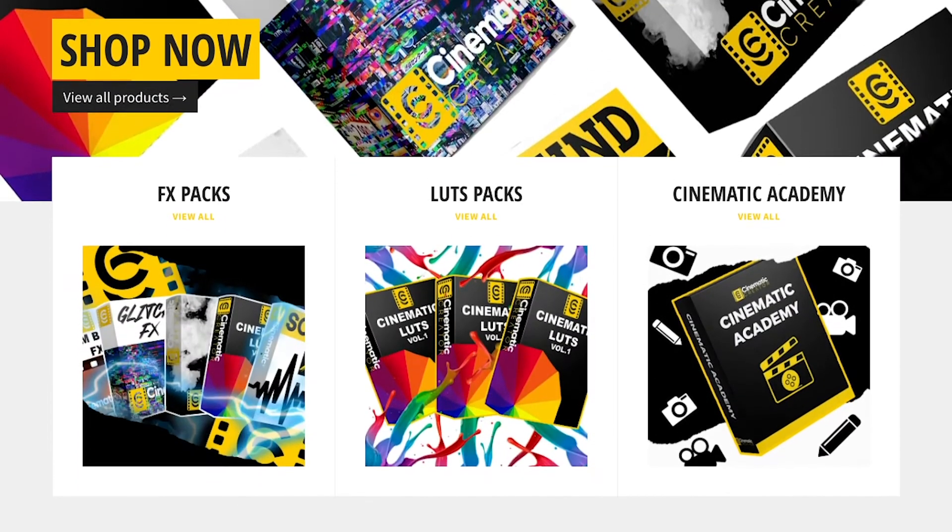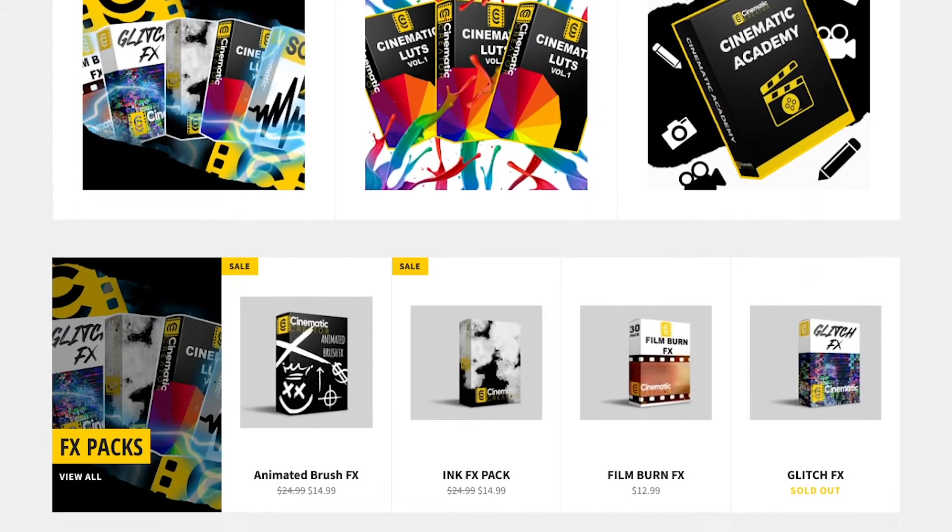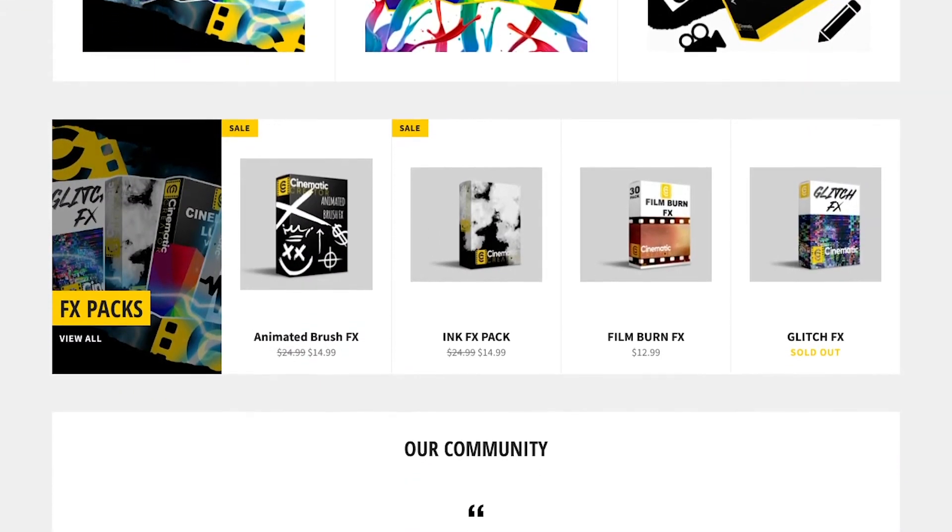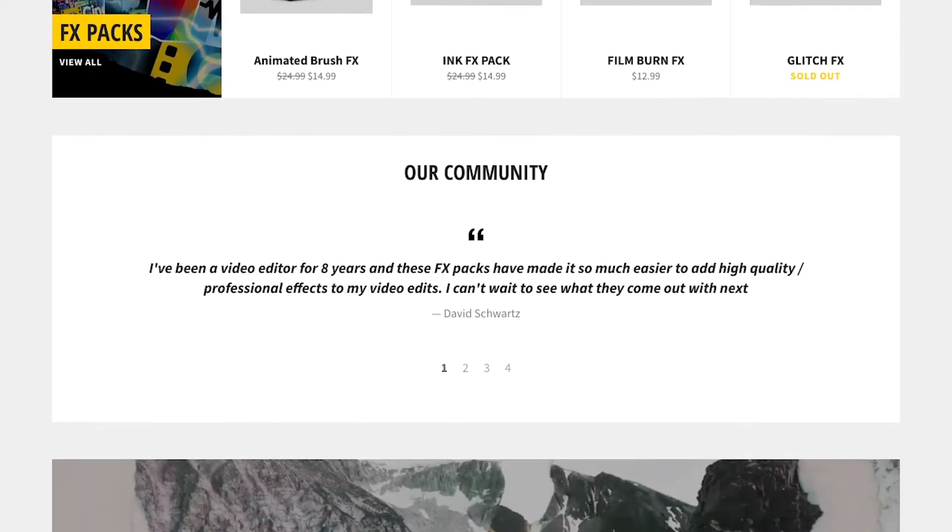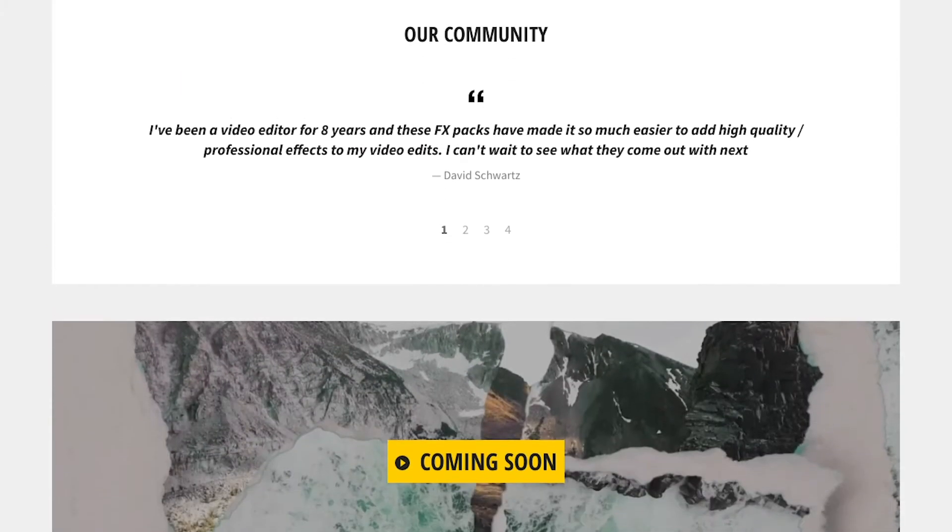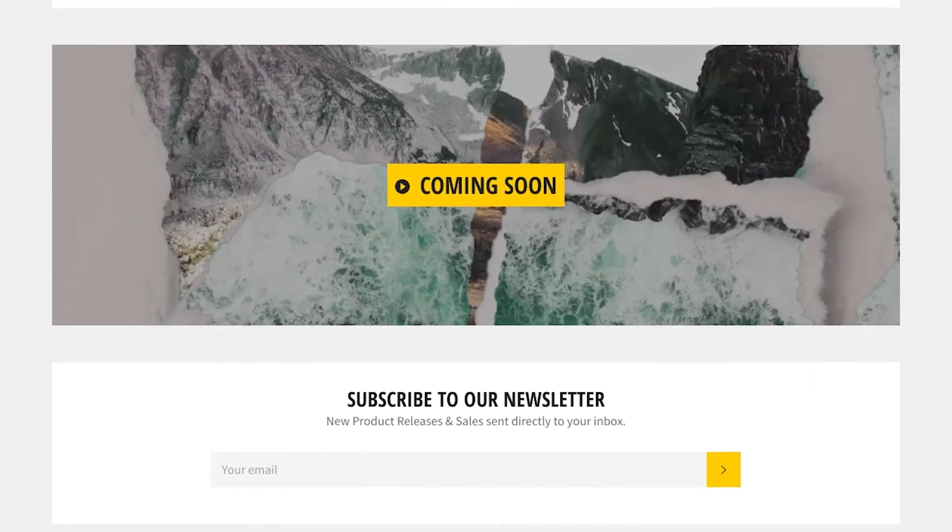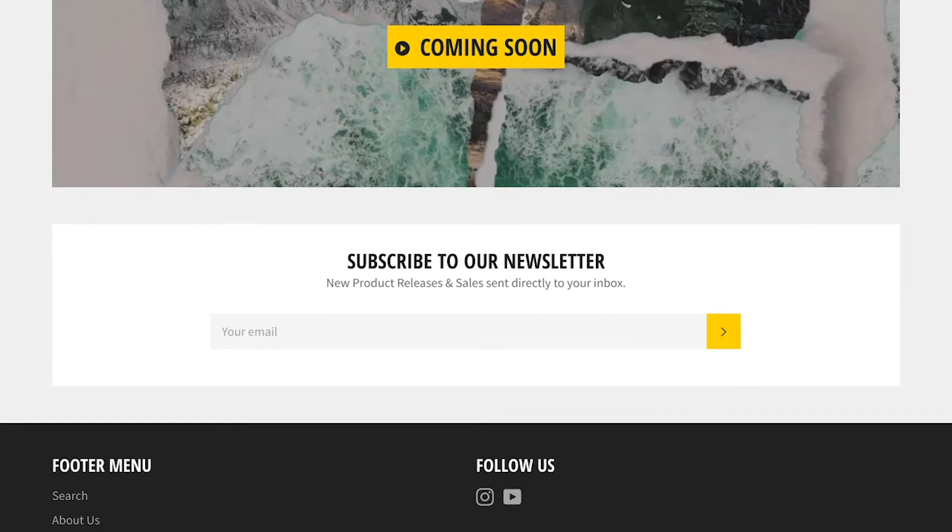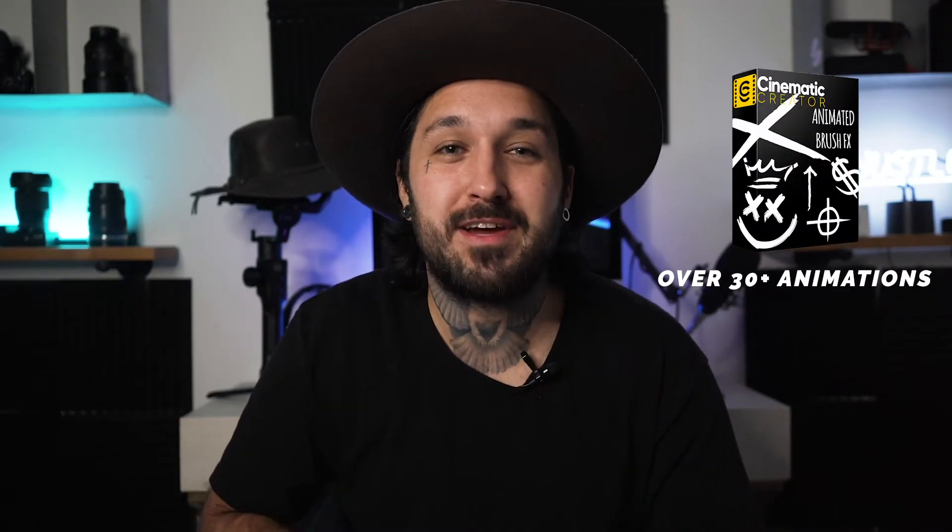We've created effects, overlays, cinematic LUTs, transitions for all of you guys, just to up your production at a click of a button. All you do is just drag and drop it over your footage and boom, you're all set to go. Today I'm going to be showing you guys how to use our animated brush effects pack in Adobe Premiere Pro. It's super easy to do, let's jump into it.